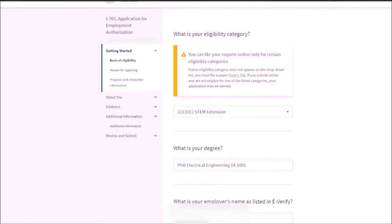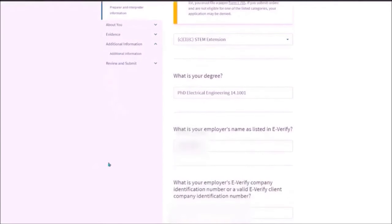What is your employer's name as listed in E-Verify? You need to check, ask your employer what is their name as listed in E-Verify and you need to mention the official name.